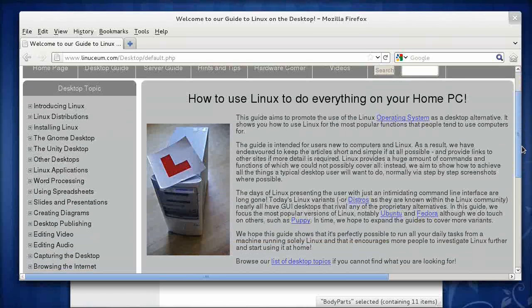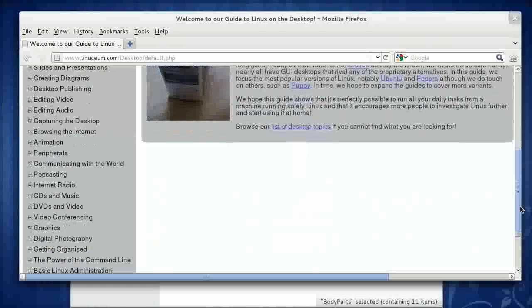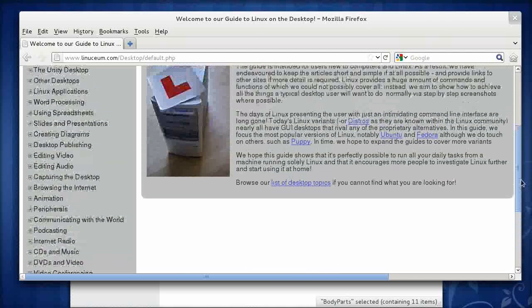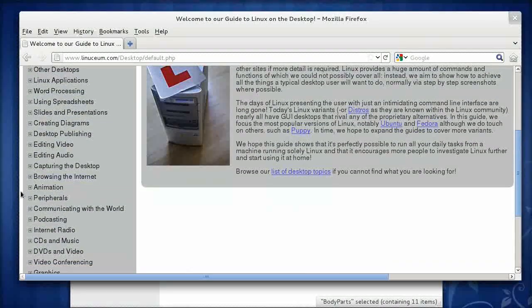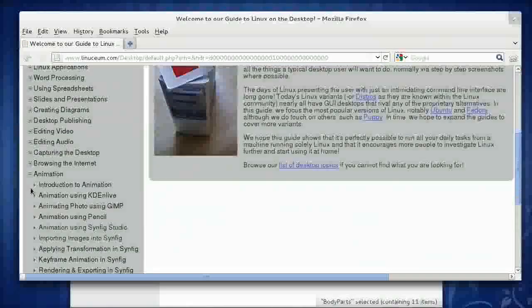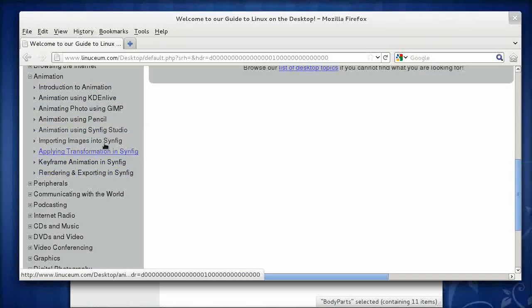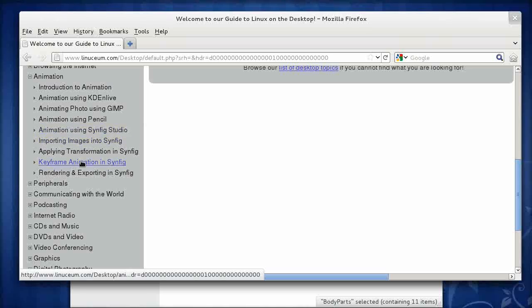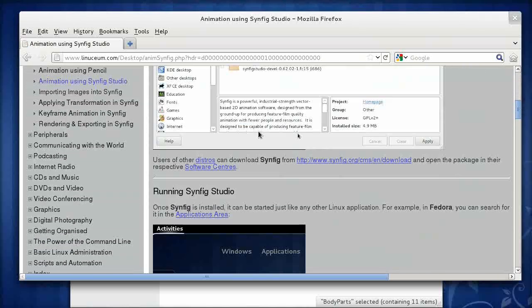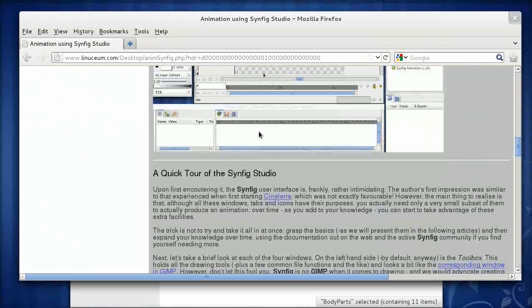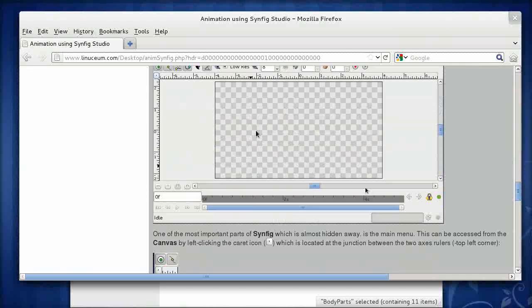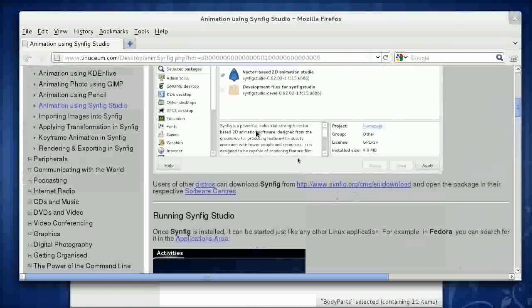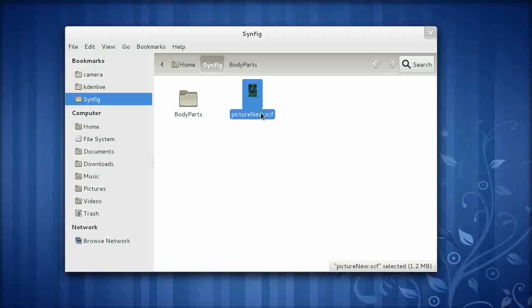First thing to note on our Linceum site here, if you click down on our desktop guide, I think it's under animation. If we just expand animation here, you can see we've got a number of animation topics down here, quite a few of them on Synfig Studio, so if you want to know how to install it, for instance, how to run it, what all the windows are, etc., and all the ins and outs of using Synfig Studio, then Linceum is the place to go.